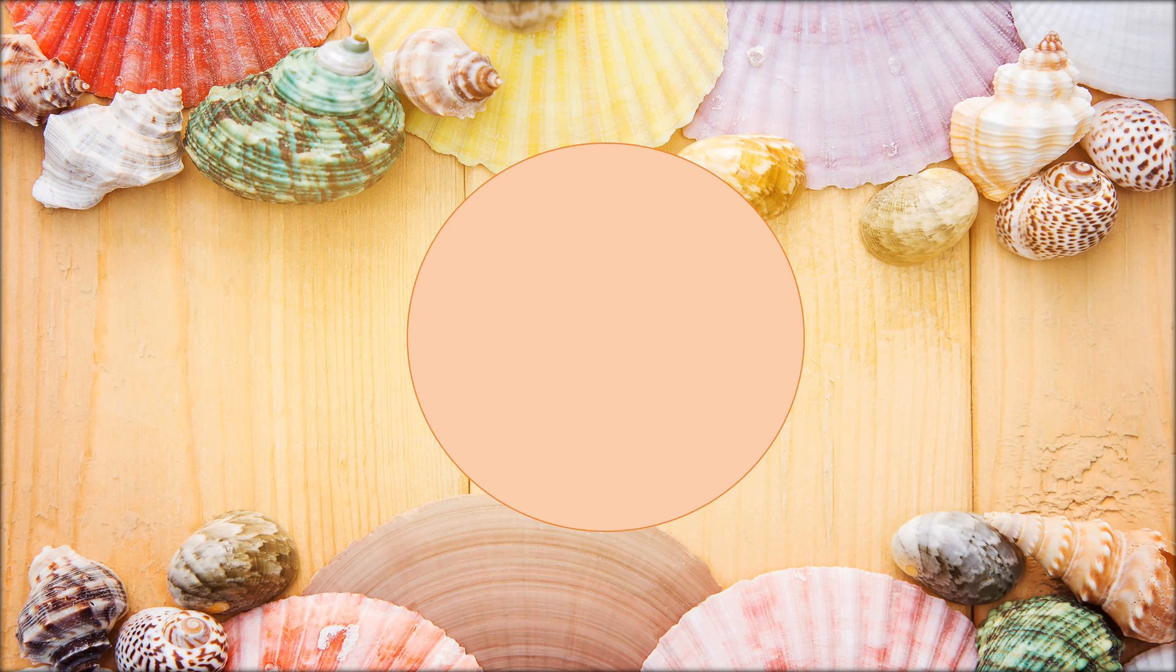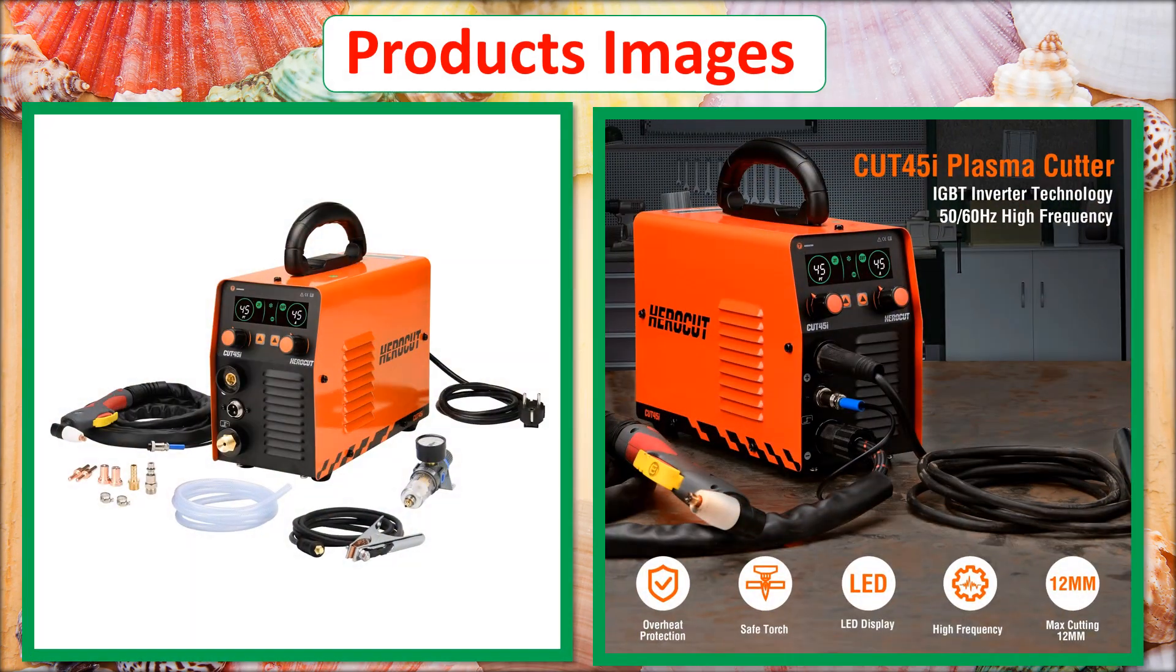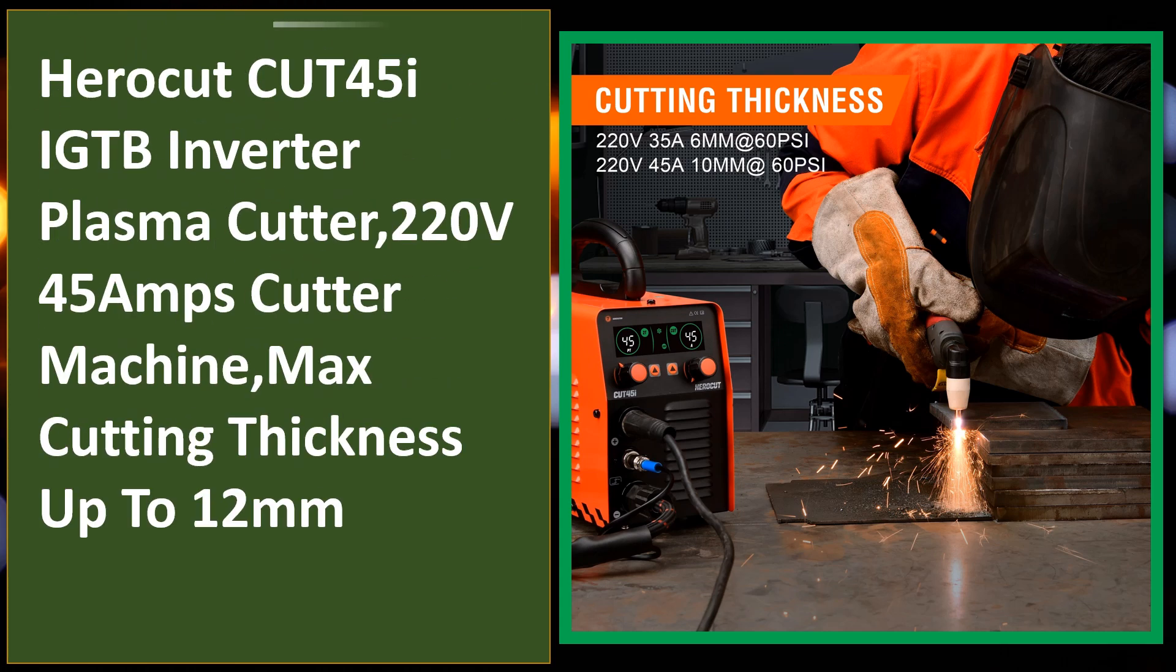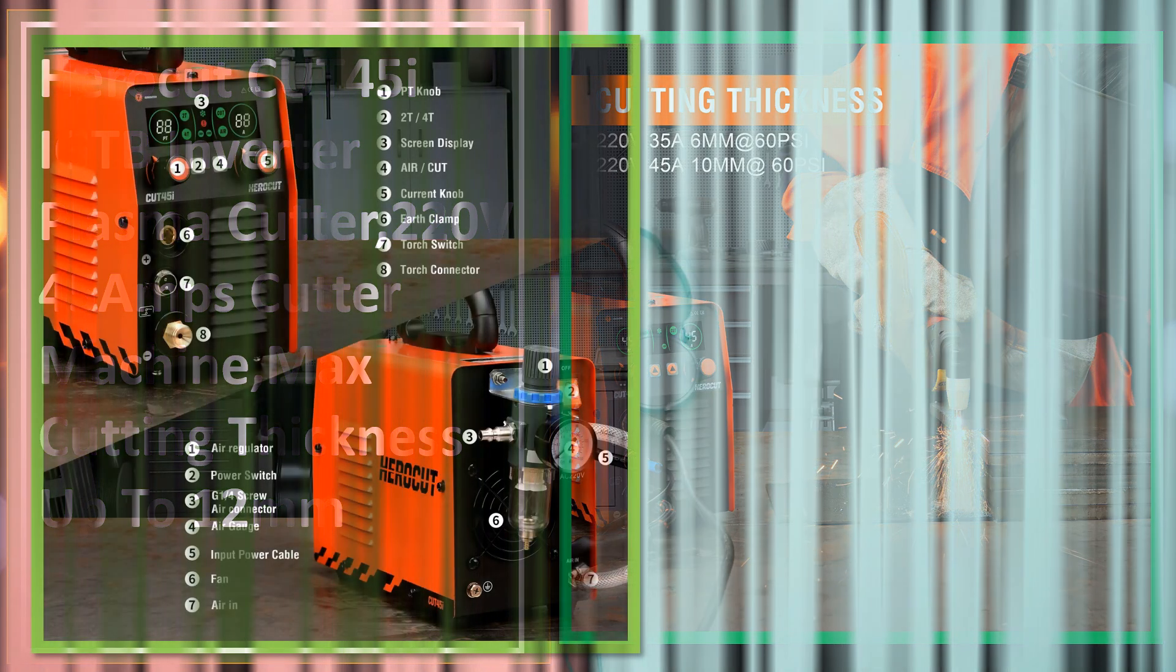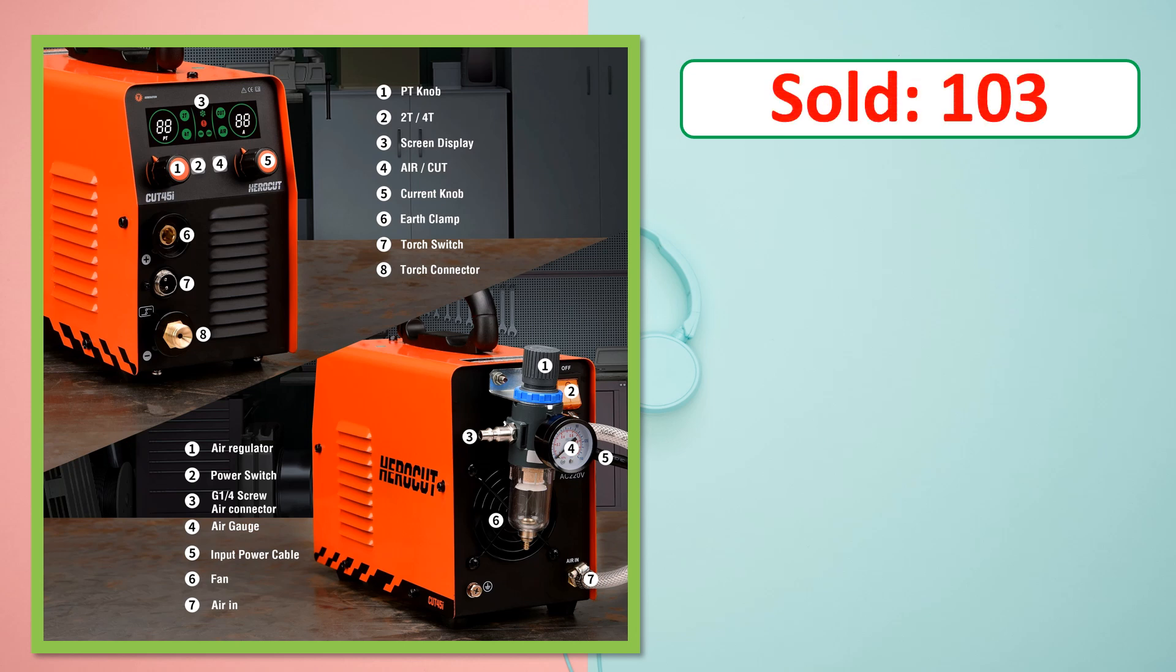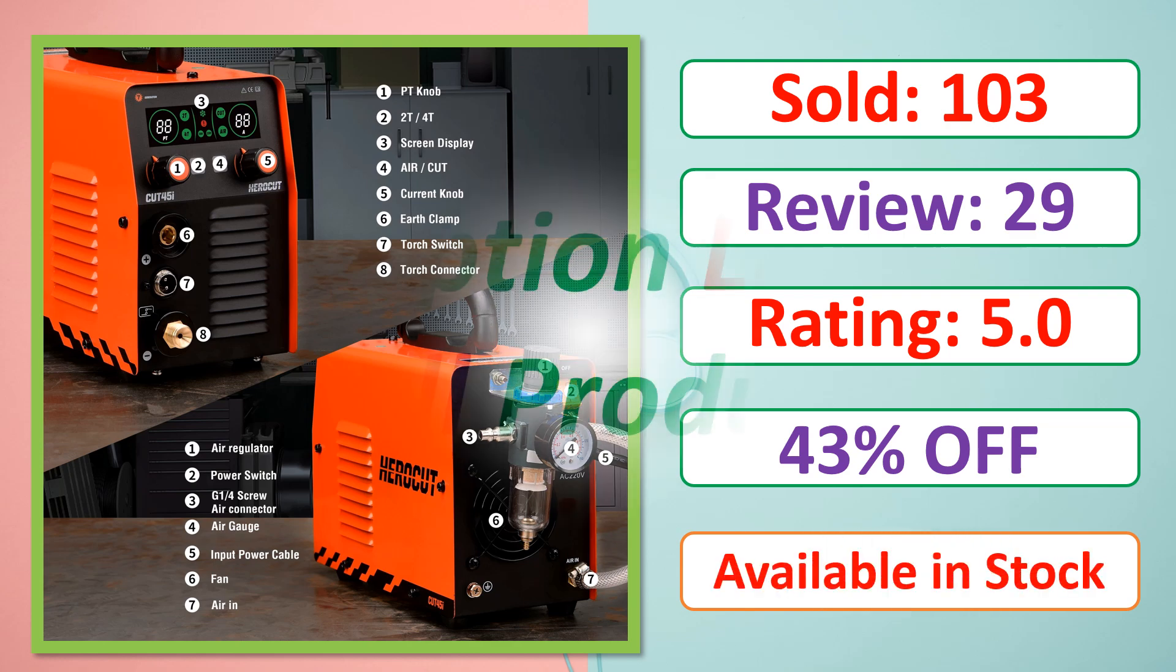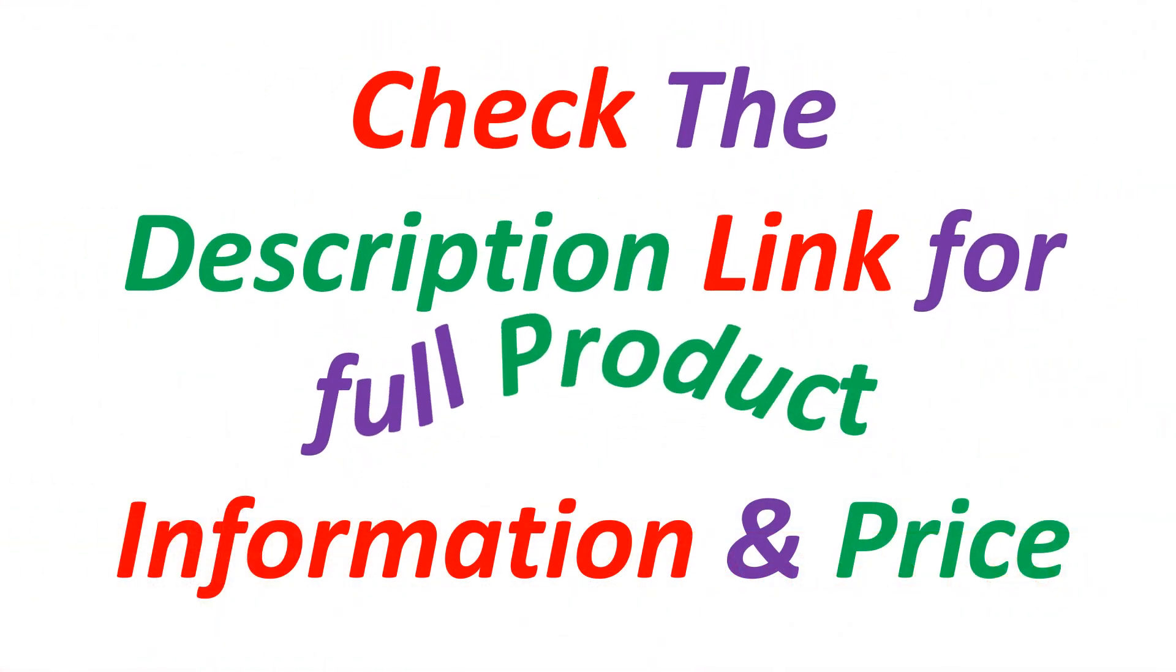At number 5. This is a best quality product. Sold, review, rating, percent off, available in stock. Check the description link for full product information and price.